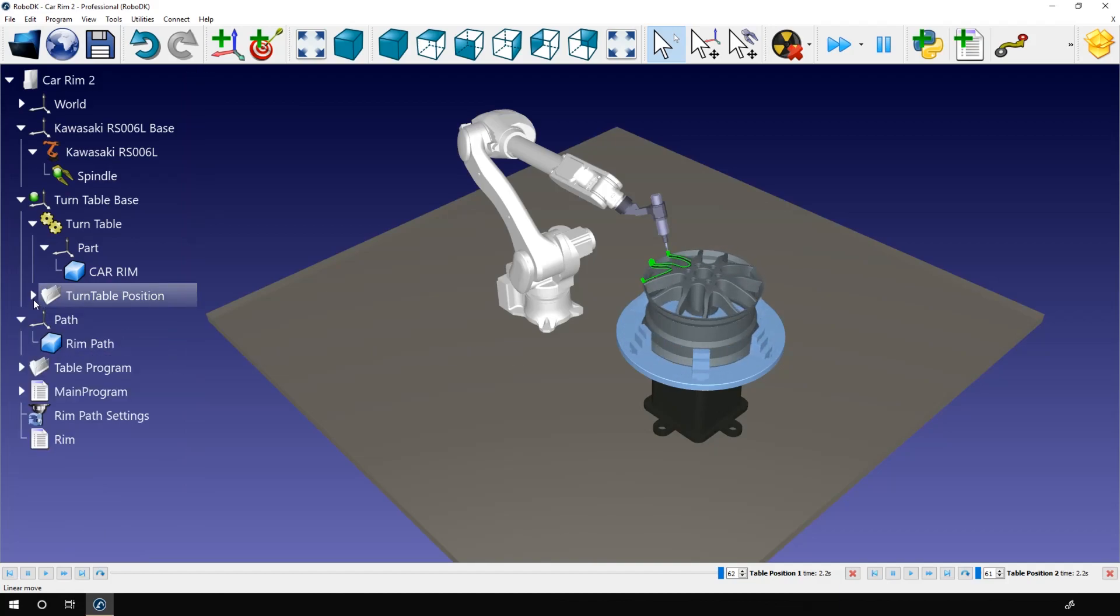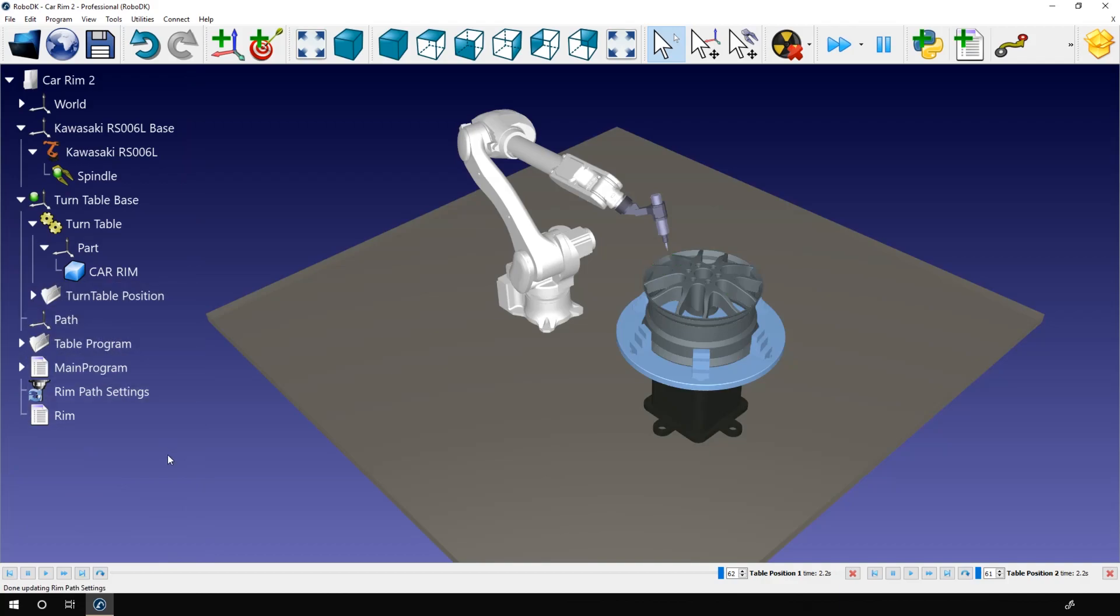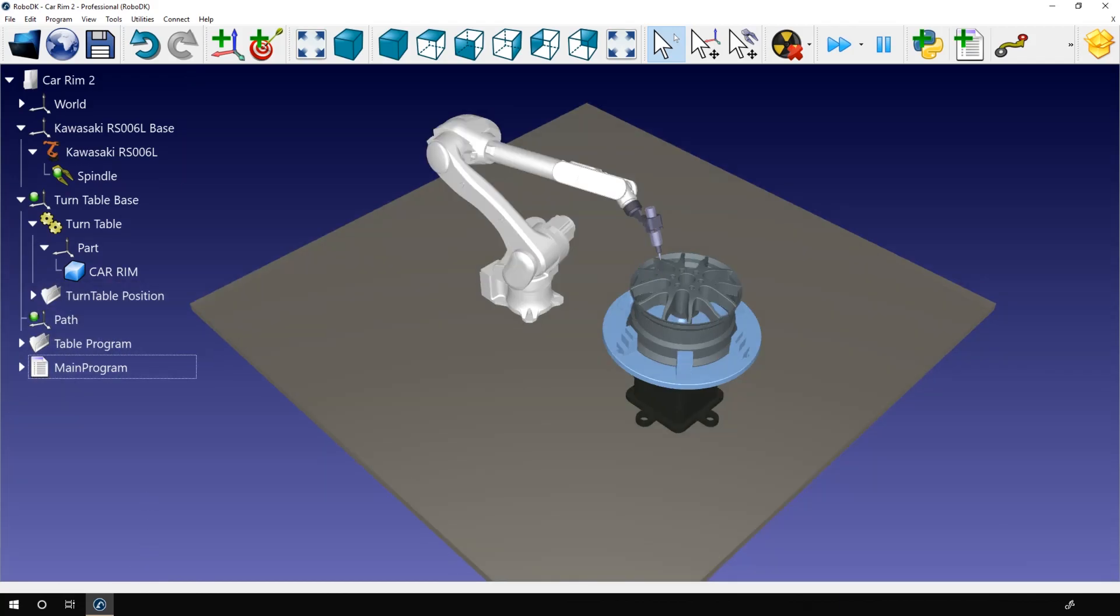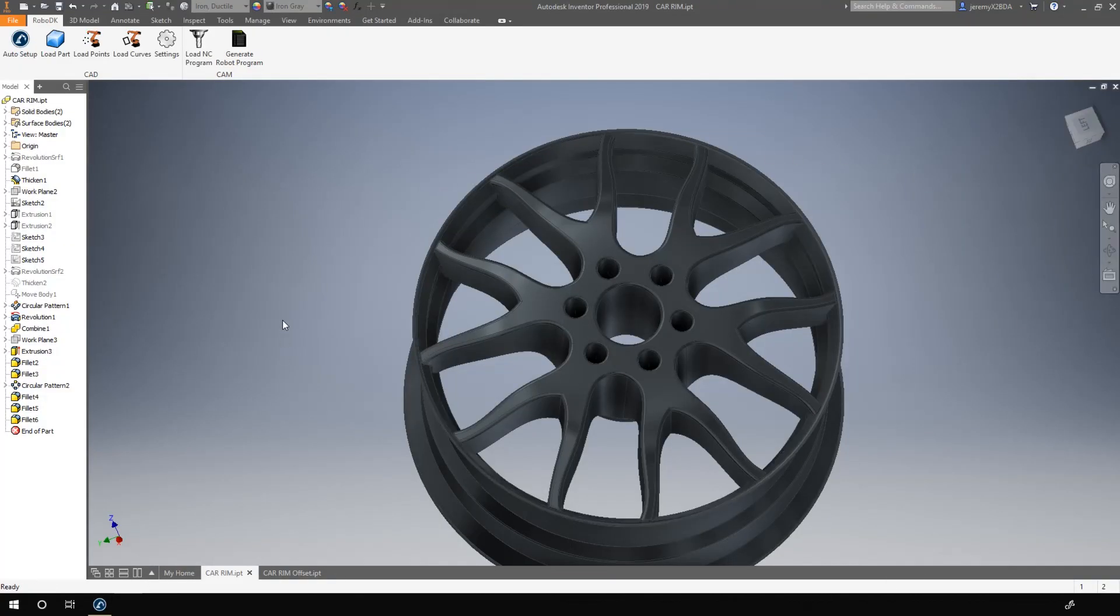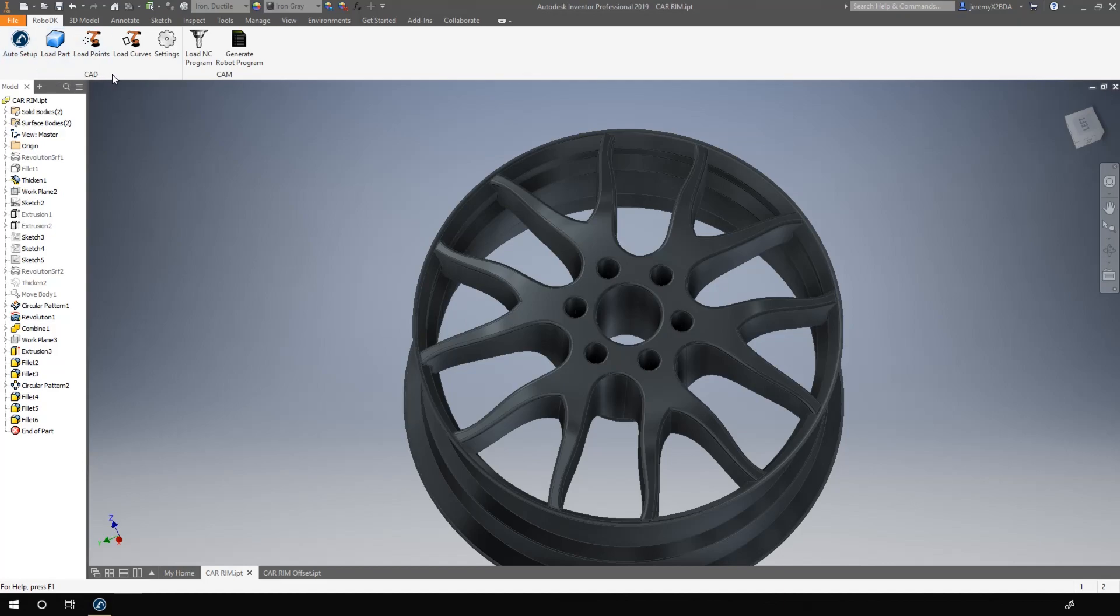Okay, let's go in Inventor. So here we have our rim. Like I said in the intro, we already seen the auto setup and load part option in the first tutorial. So this is covered. For this one, we will concentrate on the load curves feature. Activate it.